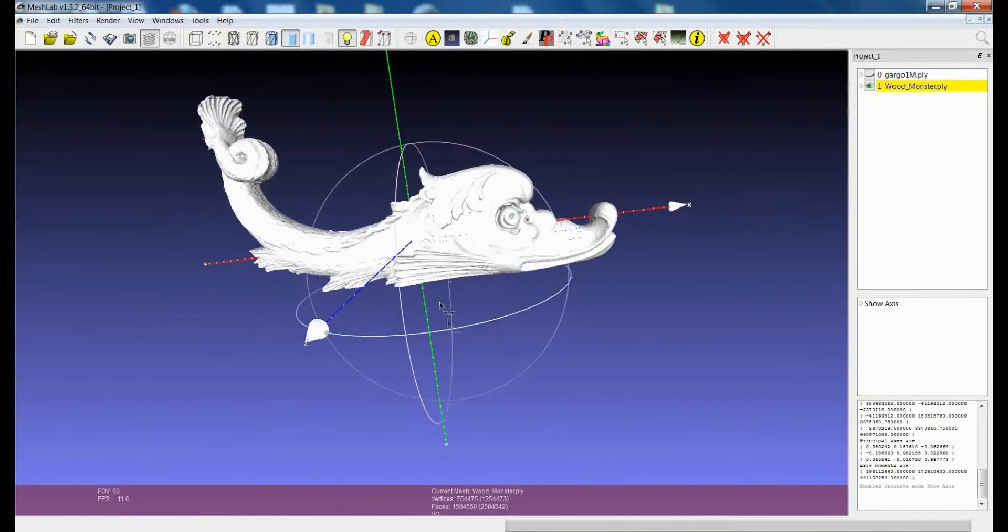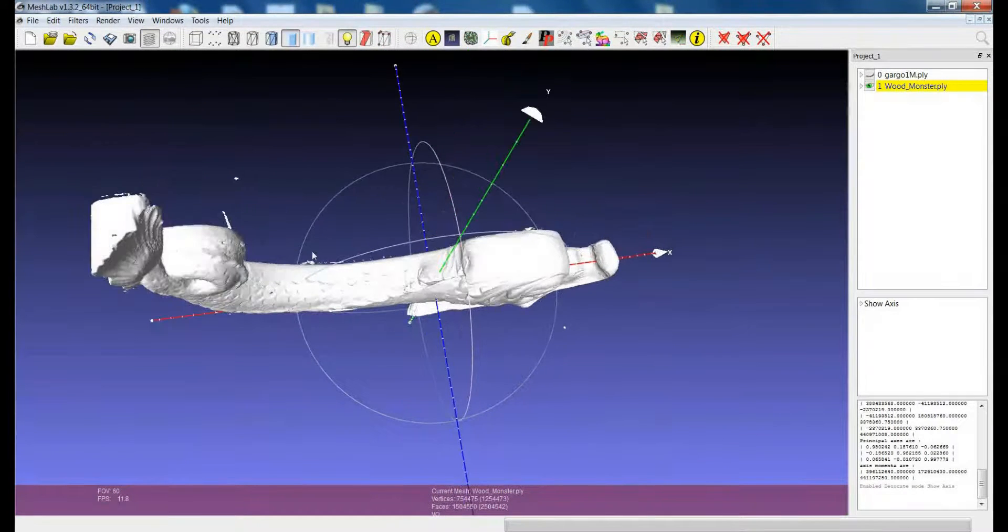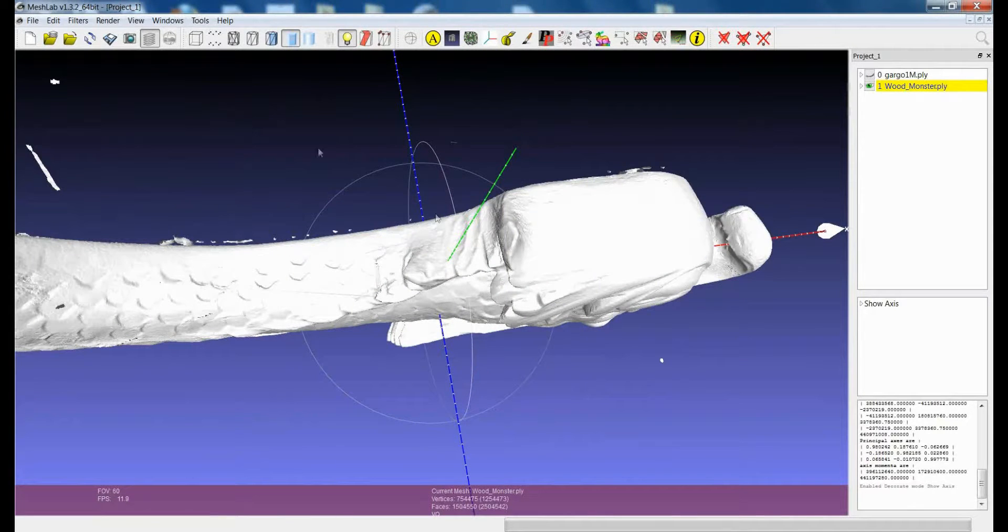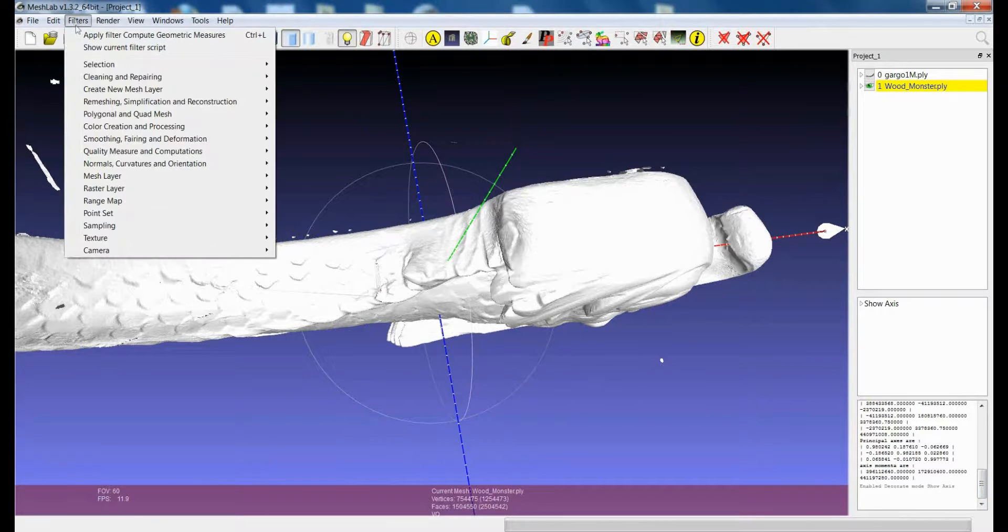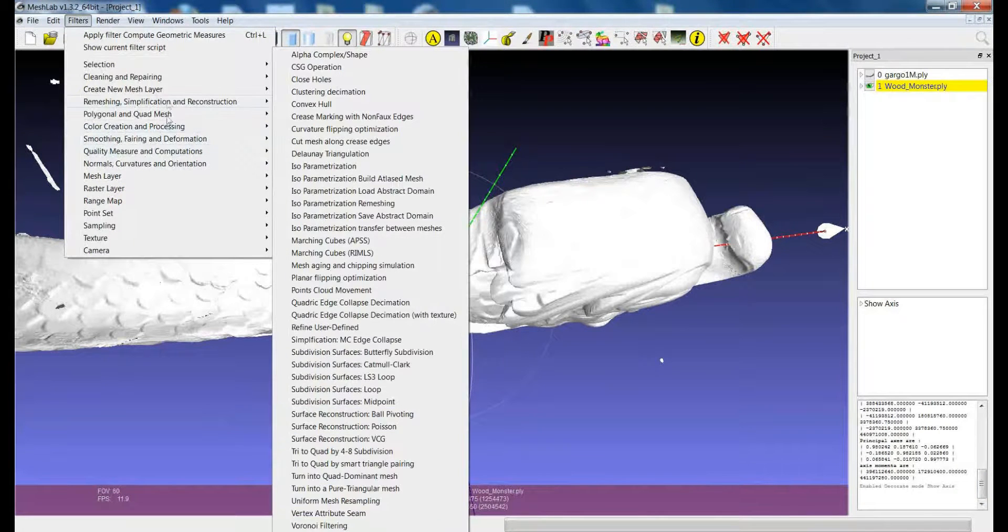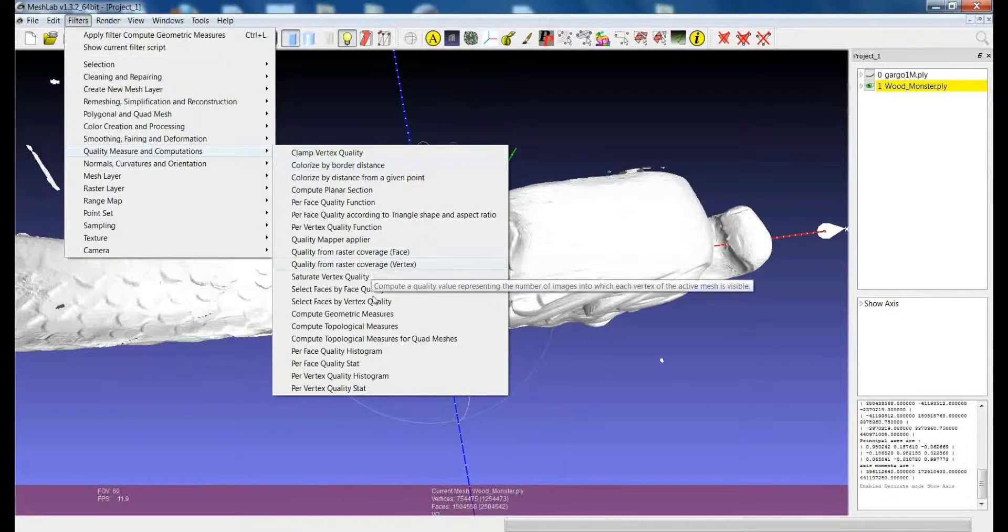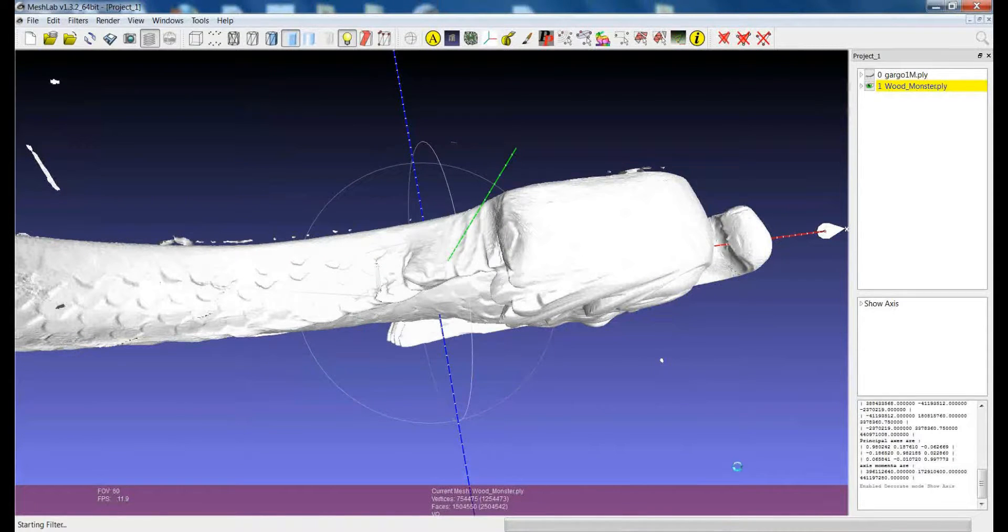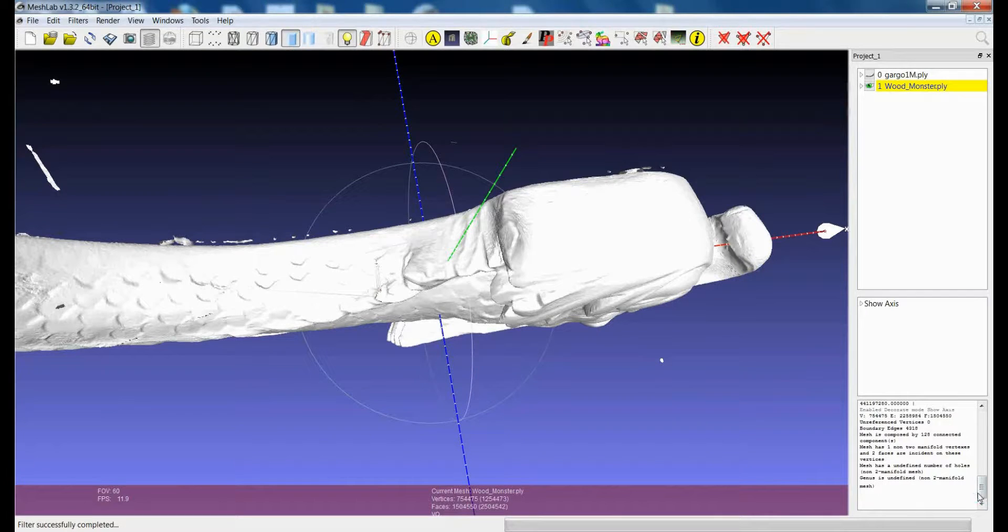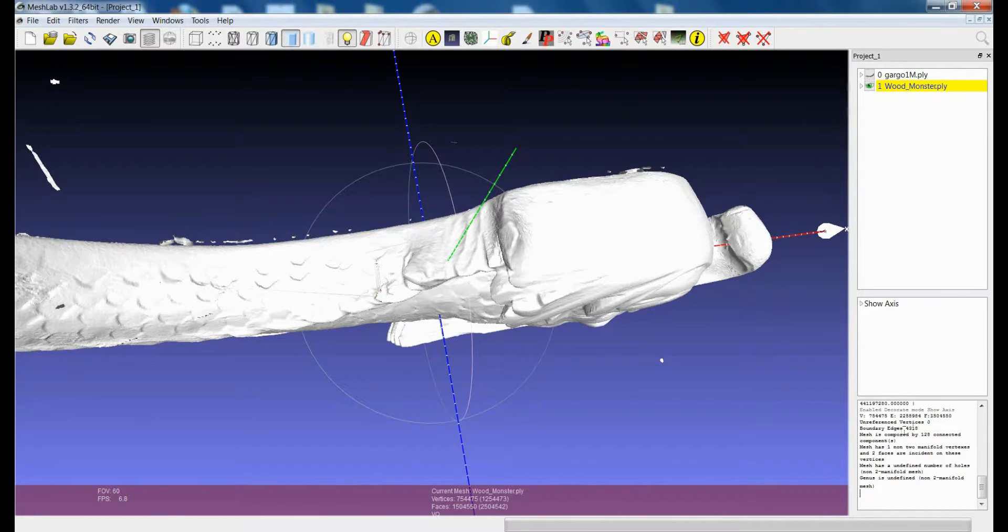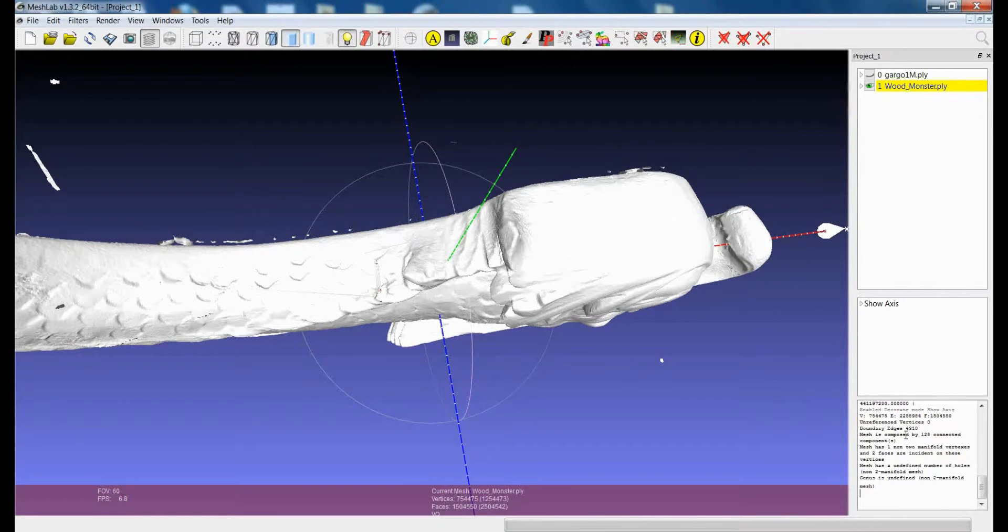It has quite a lot of holes and a lot of connected components. So if I launch the compute topological measures filter on this model, I get the same information about vertices, edges and faces and also about the unreferenced vertices and the number of boundary edges.